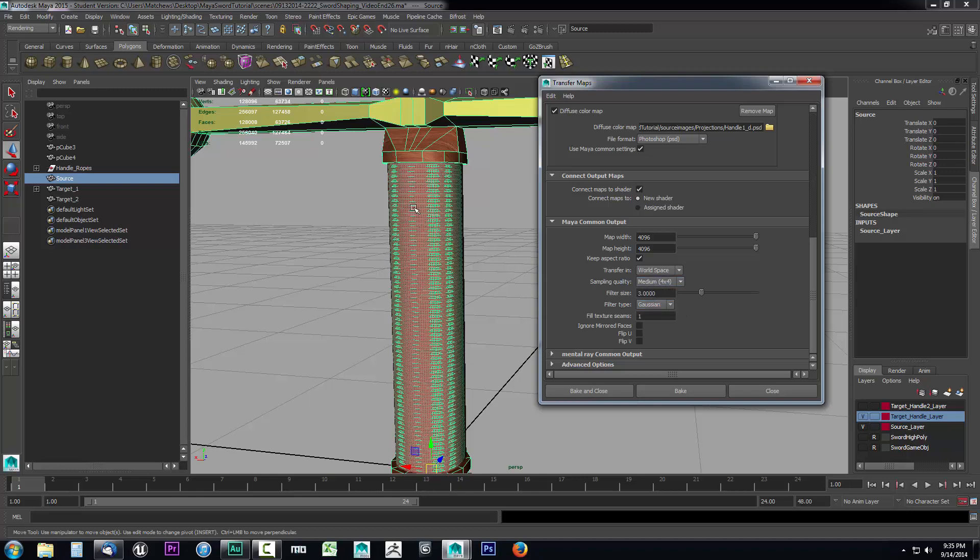For something as simple as this object, I would just do a medium four by four. I think this isn't—there's not a whole lot that this is going to need to pick up. It's just picking up all these little rope twines going down. It's a very repetitive pattern and it's going to run a four by four and give me a very decent result when it's done.